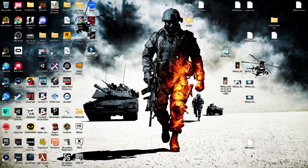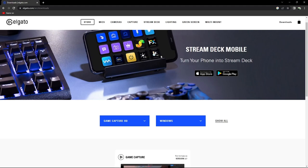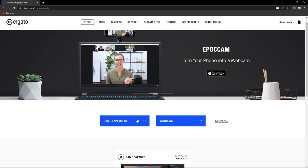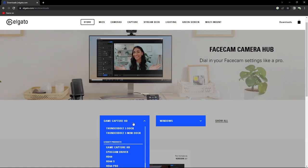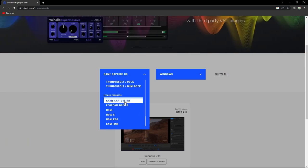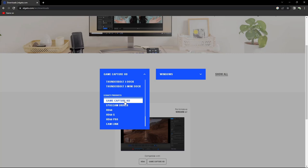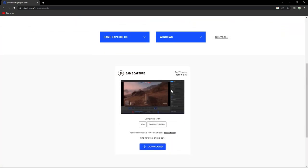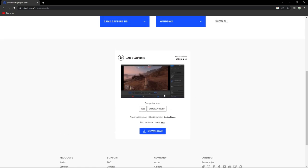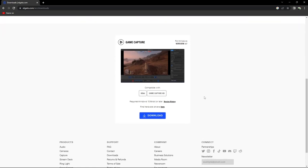If you look in the description of this video you're going to find a download link that will take you to a page with two boxes. You're going to want to click on the blue box on the left and find a program called Game Capture HD. The weird thing about this download is that Game Capture HD is not the program you'll be using — the reason we're installing it is because it comes with another program called Elgato Sound Capture. So go ahead and hit download.